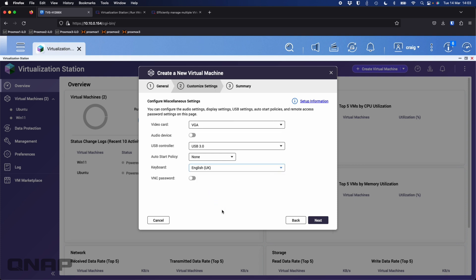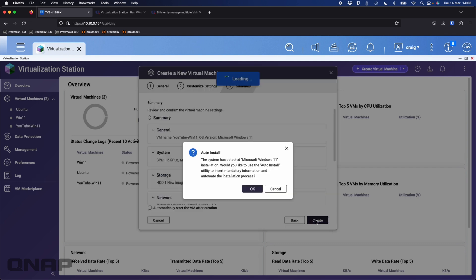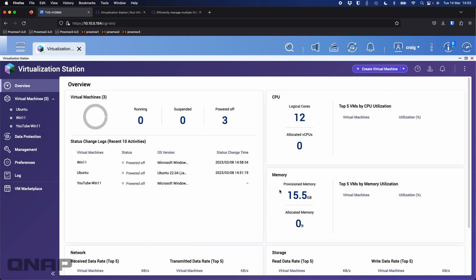Click next — I'll change the keyboard to English UK, and I'm happy with everything else. Click next. I'm not going to tick the box to automatically start the VM after creation, because Windows says 'press any key to start the install' and by the time I get there I might have missed the opportunity. So I'll just click create. It'll give me an option to populate mandatory information automatically — I'll cancel that because I don't have license keys. I'll show you a couple of tricks to install Windows, including how to get around the requirement to use a Microsoft account.